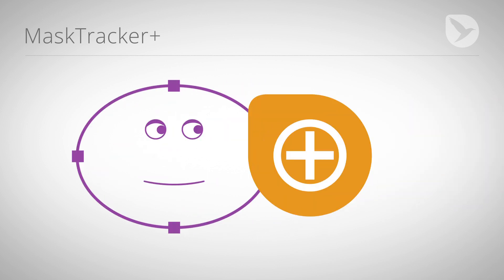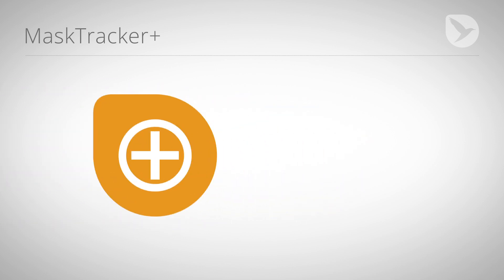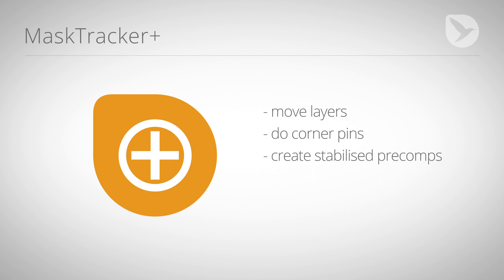But with Mask Tracker Plus, you turn the Mask Tracker into a comprehensive tracking station that you can use to move layers, do corner pins, create stabilized pre-comps, stabilize footage, and move masks based on the tracks of other masks.